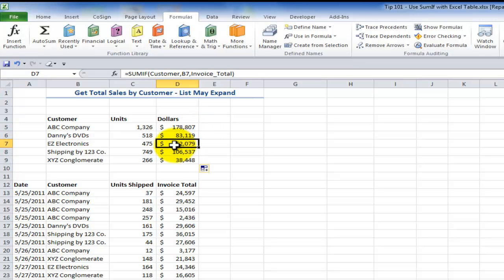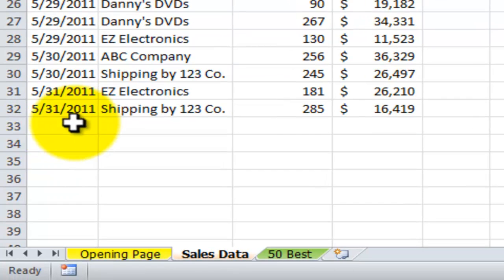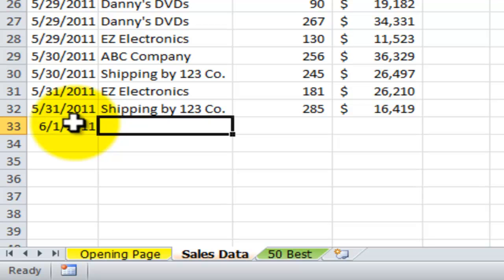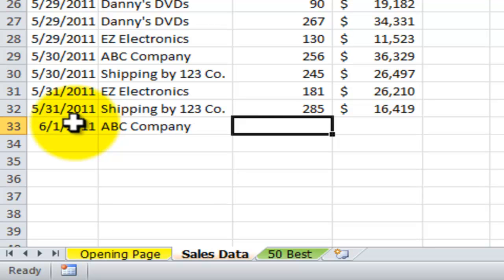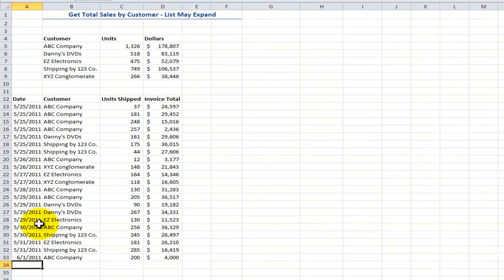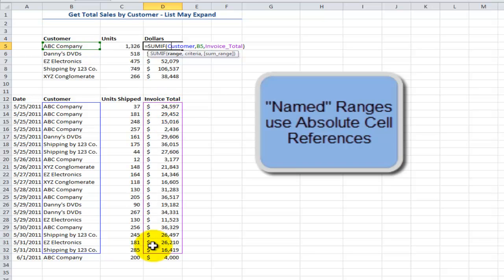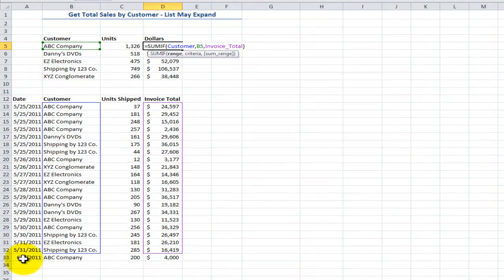I proudly take that in to the manager, and the manager says, 'Danny, we have some new information — add in the sales for June.' So I put in June 1st for the ABC customer with 200 units and $4,000. Watch the problem: because I used named ranges, the name range was from row 13 through row 32. When I add additional data and my data set expands, the formula doesn't capture it.